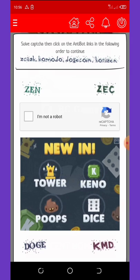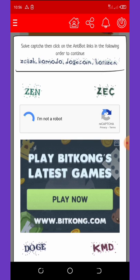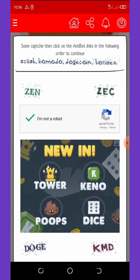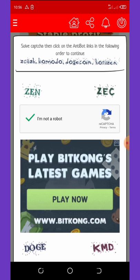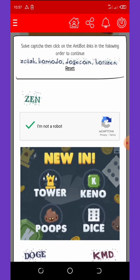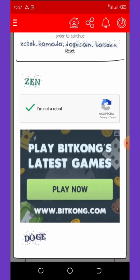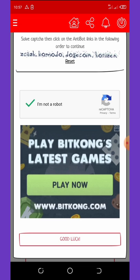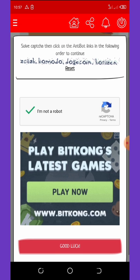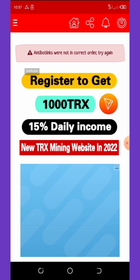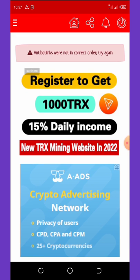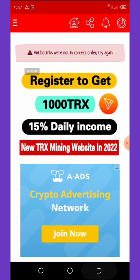All you need to do is enter your copied TRX address, hit login again, complete the captcha, and verify you're human. Then you'll select the anti-bot links accordingly — here they have Zcash, Komodo, Dogecoin, and Horizen. Click 'Good Luck.' If you get a 'try again' message, just keep trying and you'll get it for sure.